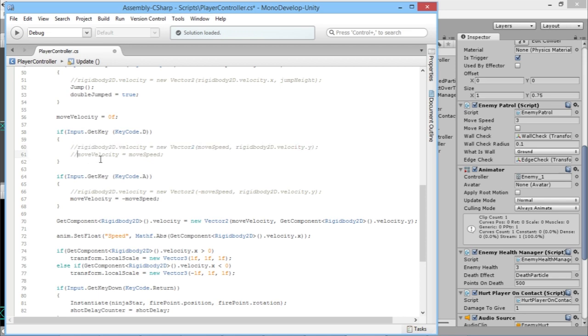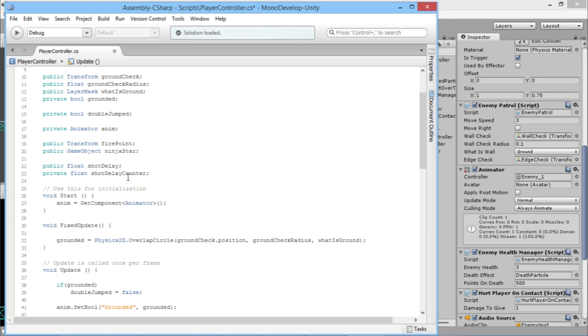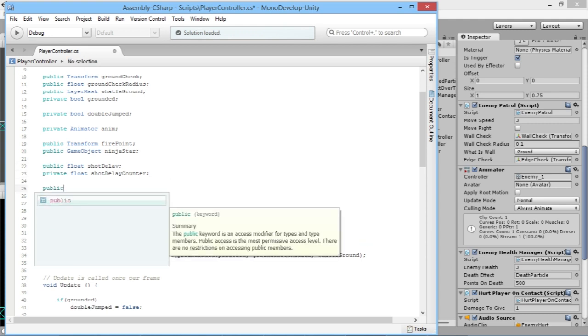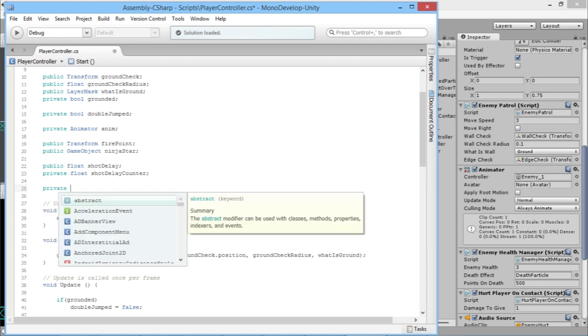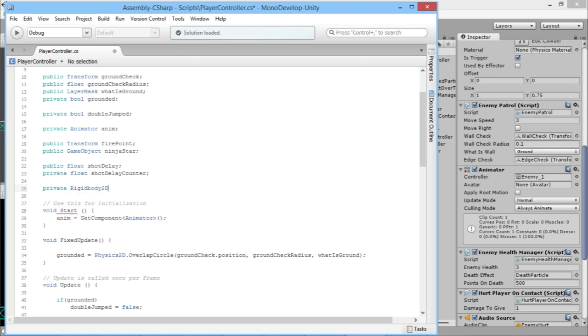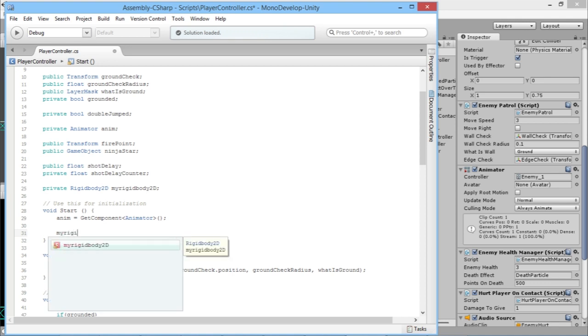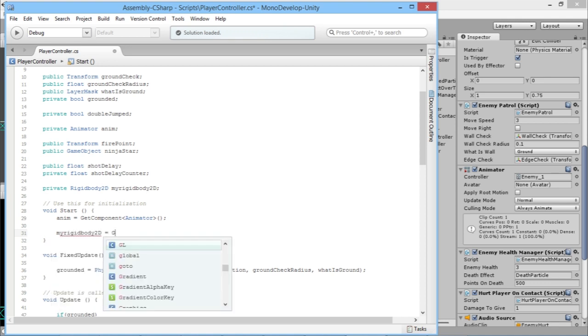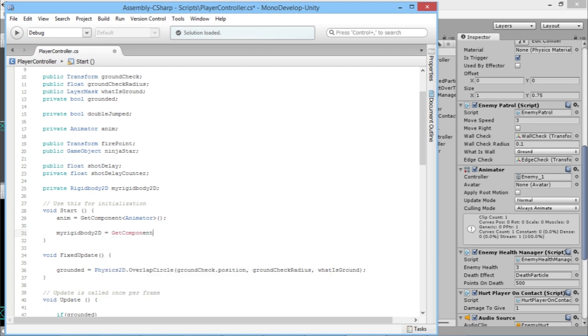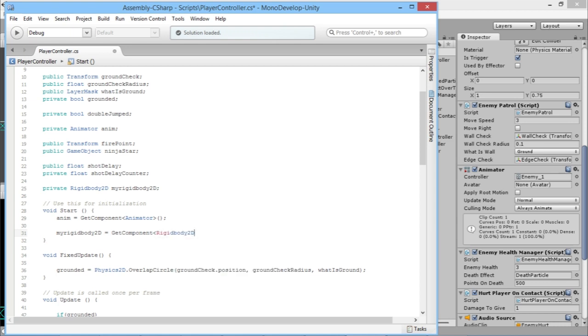Anywhere in the series that we've mentioned looking for the rigidbody, basically all you have to do is add a couple of things. We'll add an extra thing up here, a private Rigidbody2D and we'll call this myRigidbody2D. And then in our Start function we'll just go myRigidbody2D is equal to GetComponent, and then inside these little arrow things we'll put Rigidbody2D like that.